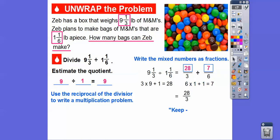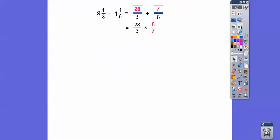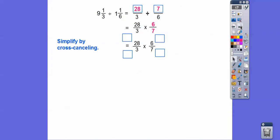Keep, change, flip. Here we go — keep, change, flip. Let's slide that up right there. Now we're going to go ahead and simplify, and we're going to do simplifying by cross-cancelling.